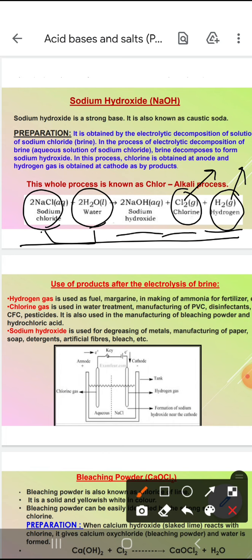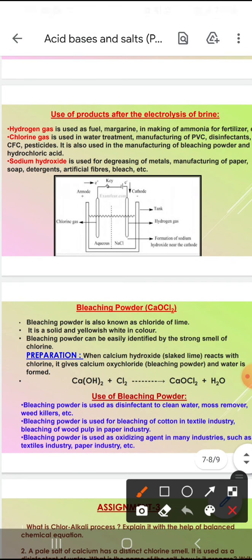Use of products after the electrolysis of brine — hydrogen, chlorine, and sodium hydroxide. Hydrogen gas is used in margarine and ammonia banane ke kaam mein aata hai. Chlorine gas is used in water treatment, swimming pool, pesticide, aur CFC banane ke kaam mein aata hai. Sodium hydroxide is used in degreasing of metals, manufacturing of paper, soap, detergent, aur artificial fibers banata hai.